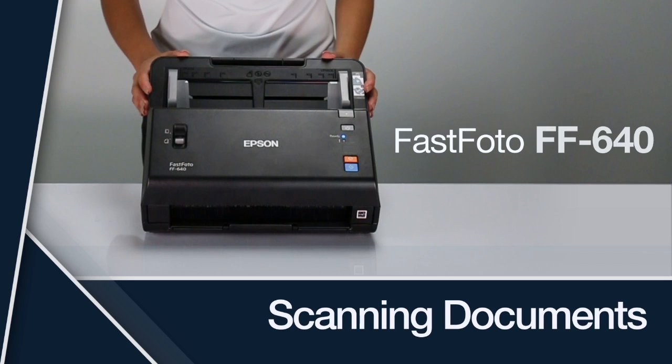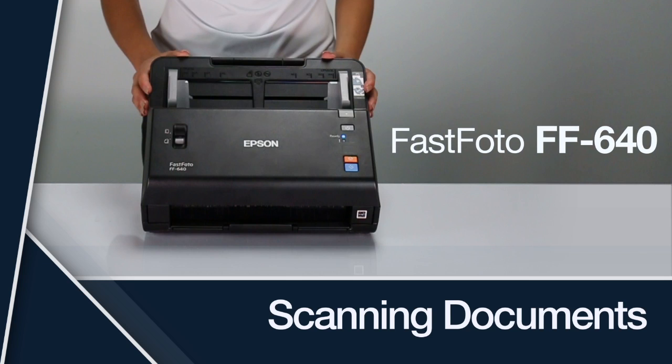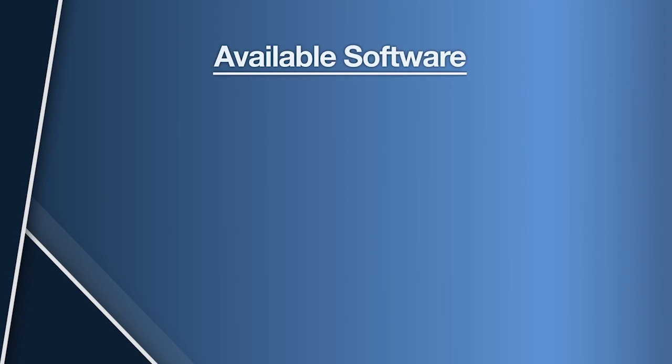This video shows you how to scan documents and save them to PDF format using your FastPhoto scanner. FastPhoto comes with the following software for scanning documents.